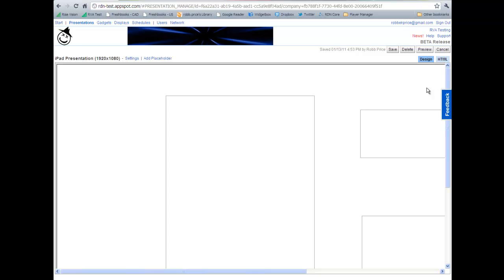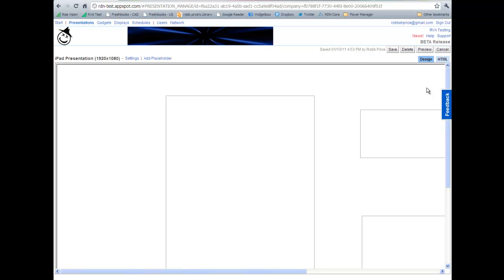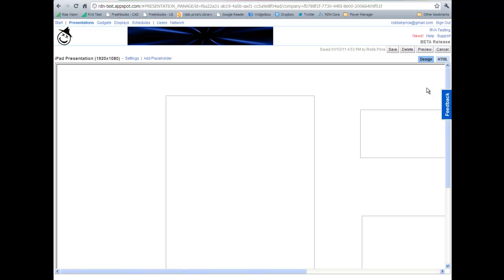In the Rise Vision platform, go to a presentation where the resolution is larger than your computer's display screen. You can use shortcut keys on your keyboard to zoom out and in, but for our example we'll use the browser directly.